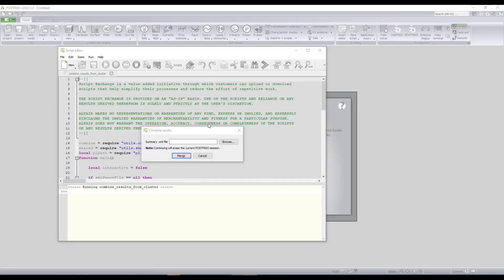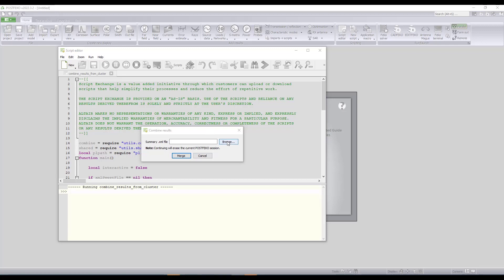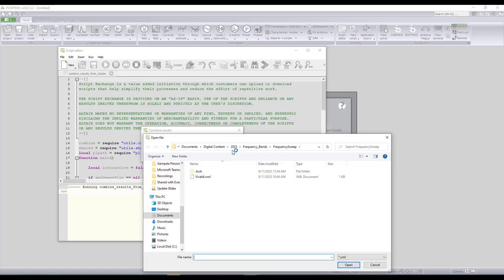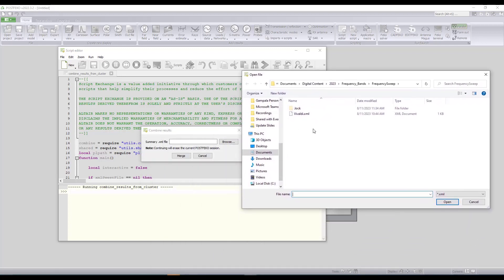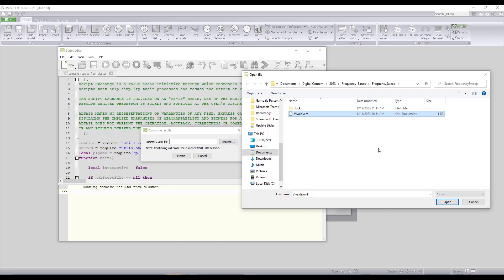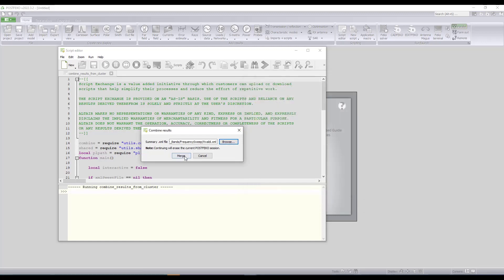And to load all the results into the same PostFeko session and combine the results from all these three different frequency bands, it will load another macro automatically which will ask us for the XML file that has the list of the different simulation models. This XML file is automatically created by the macro when we initially generated separate model files for the three different frequency bands. I will load it.